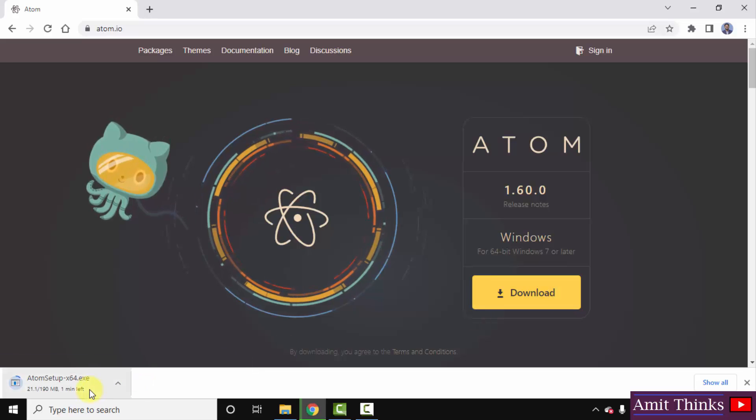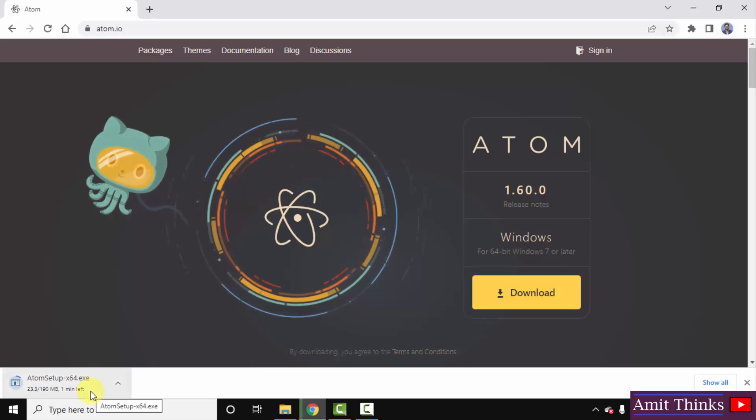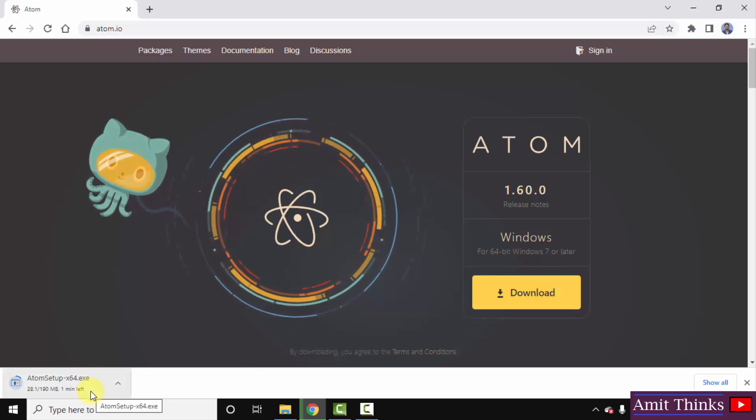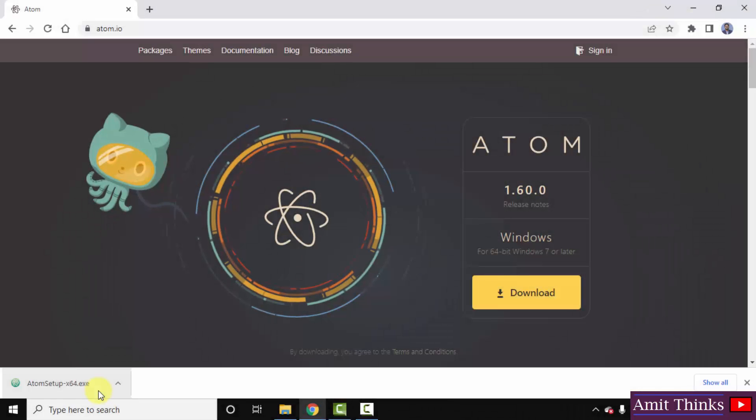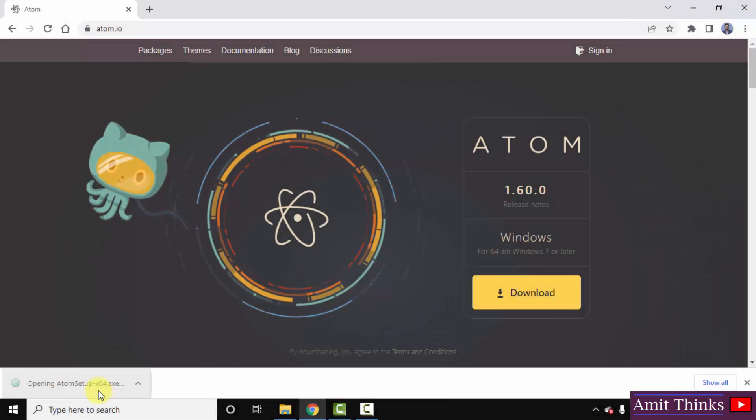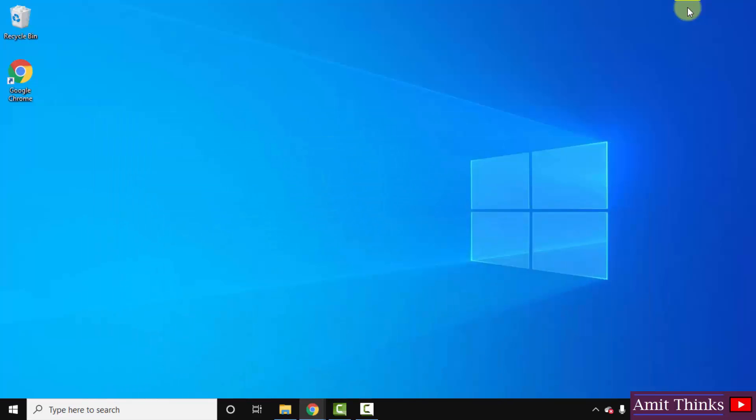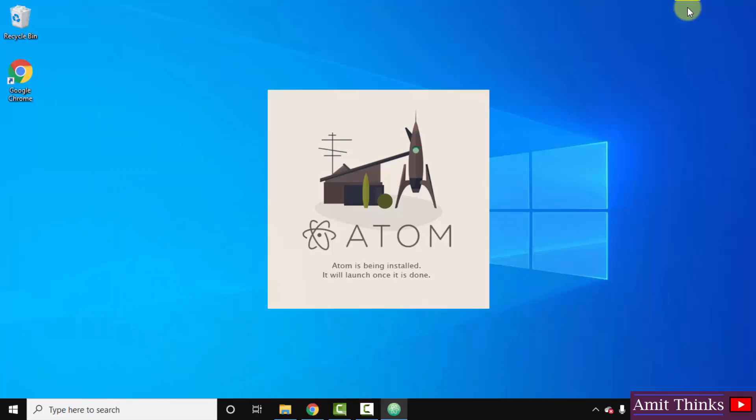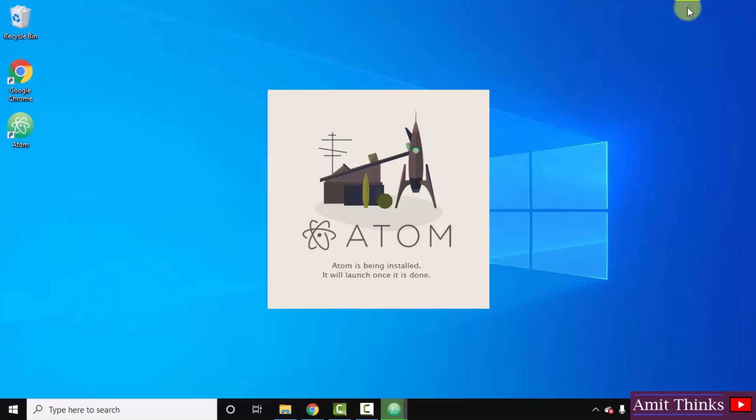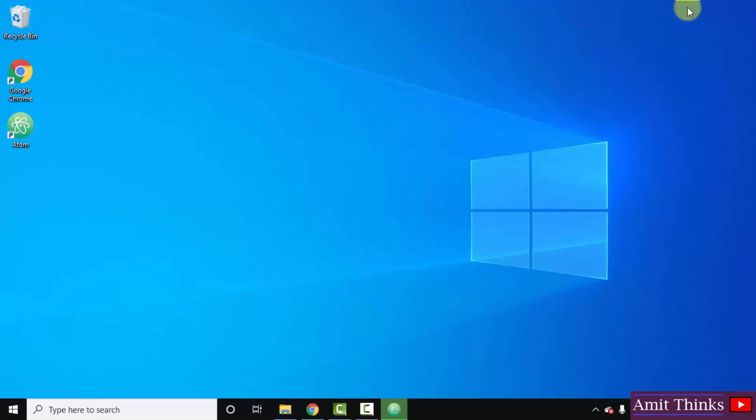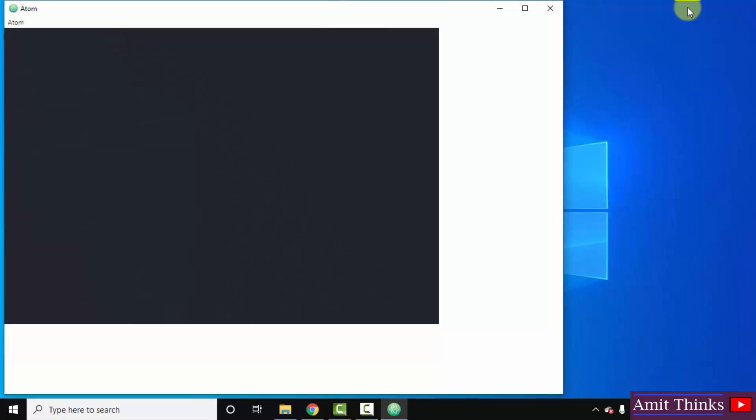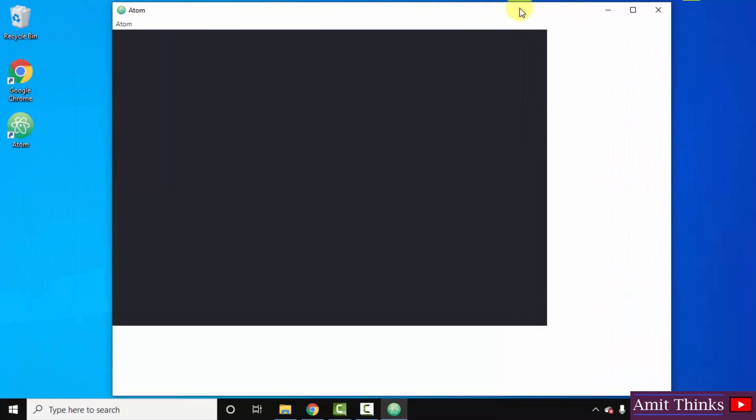The download started. It's only 1 MB, let's wait a few seconds. The download completed. Double click on it to install. Minimize it. Atom is installing, let's wait. The desktop shortcut also got created and it opened for the first time.